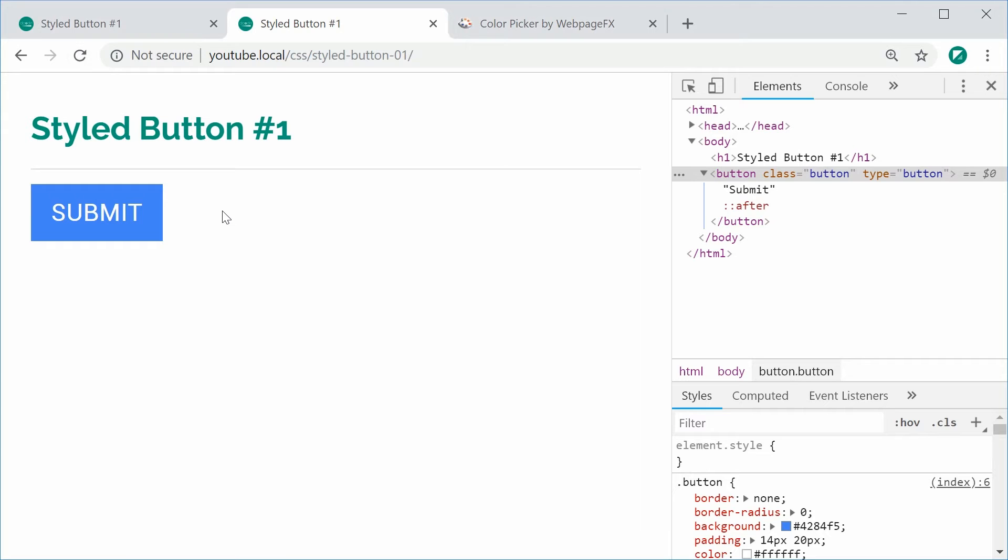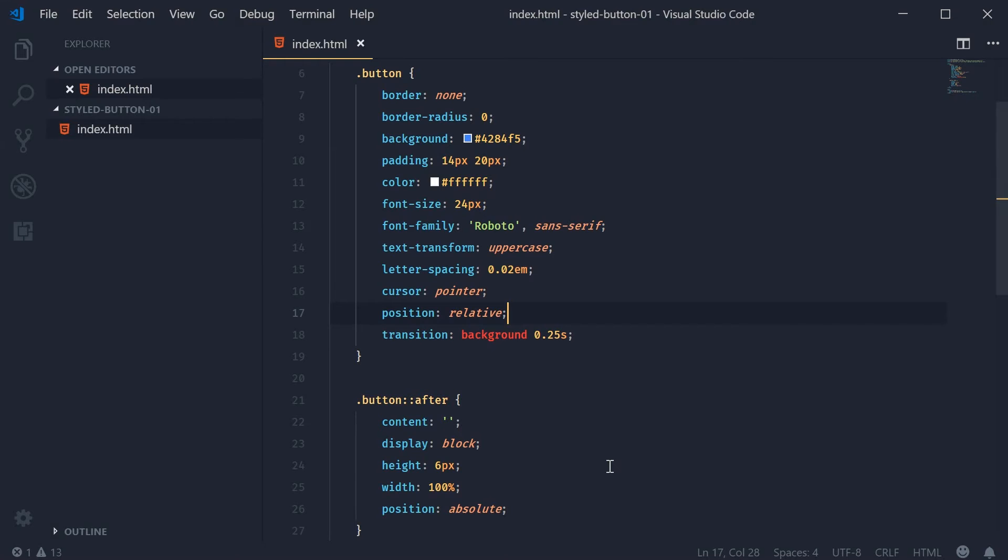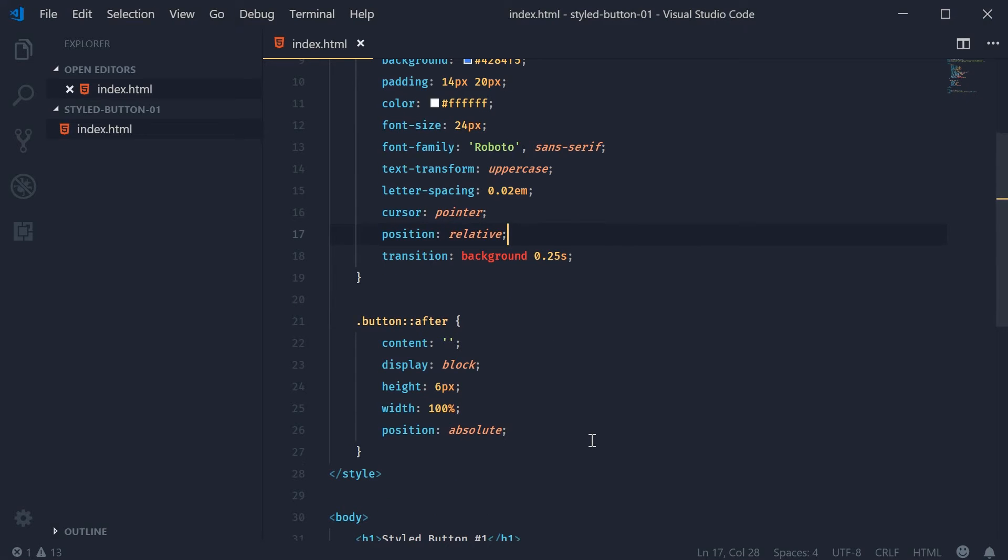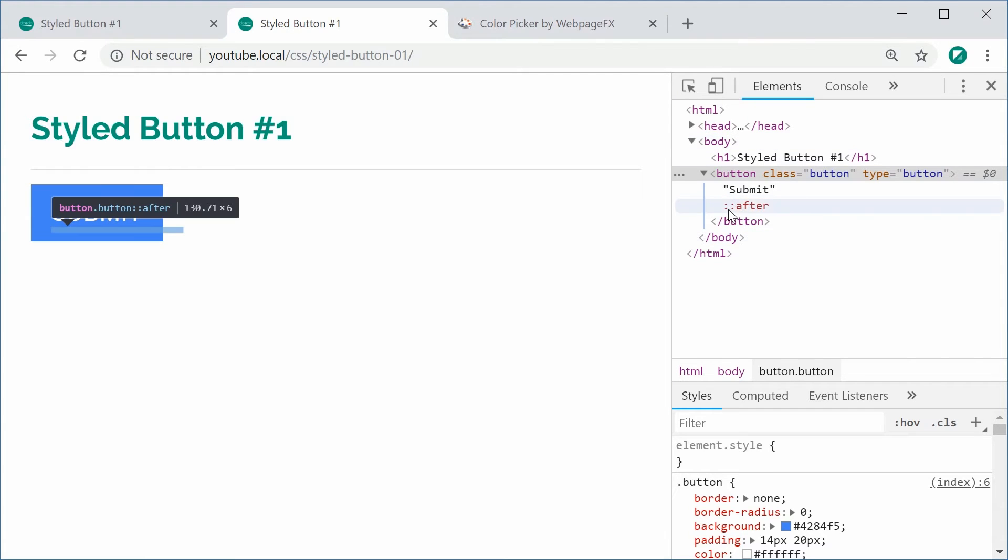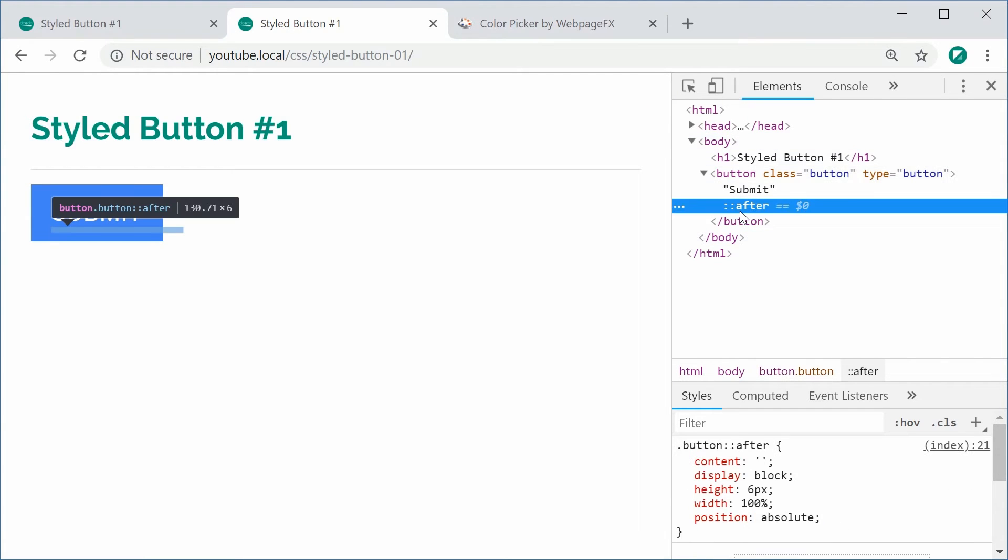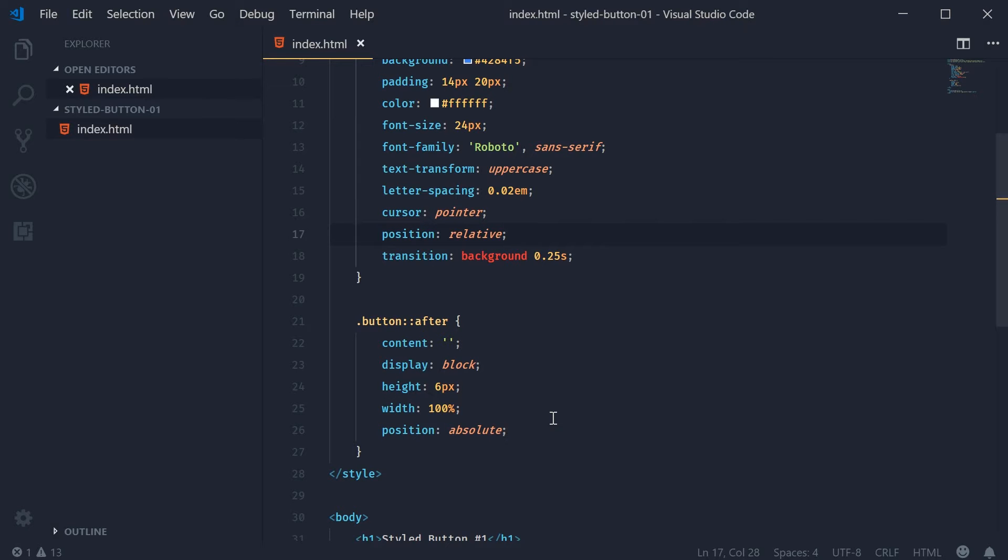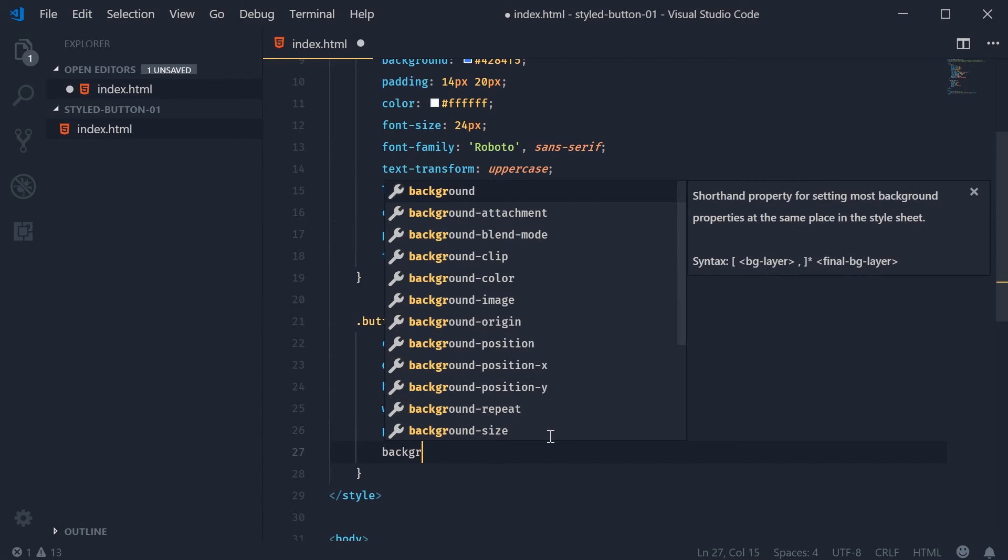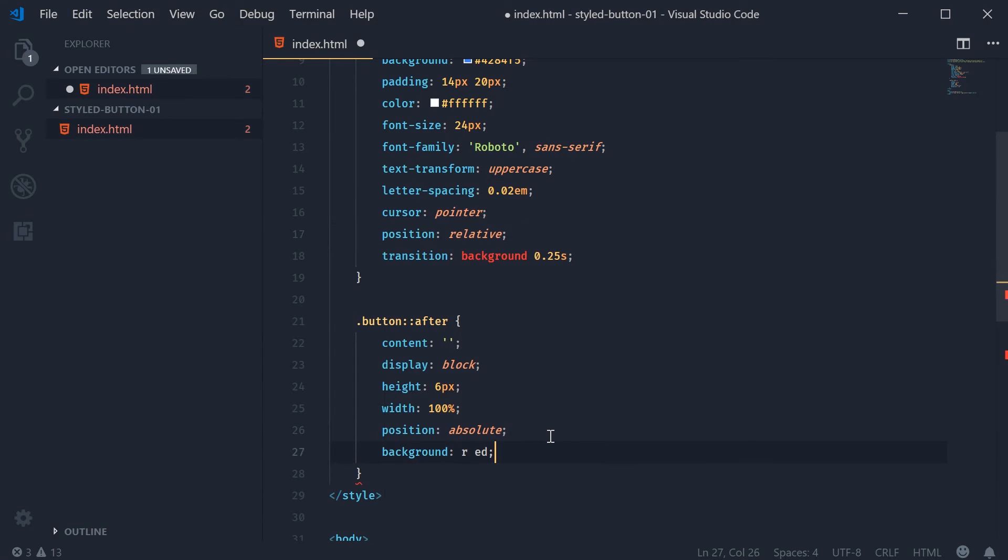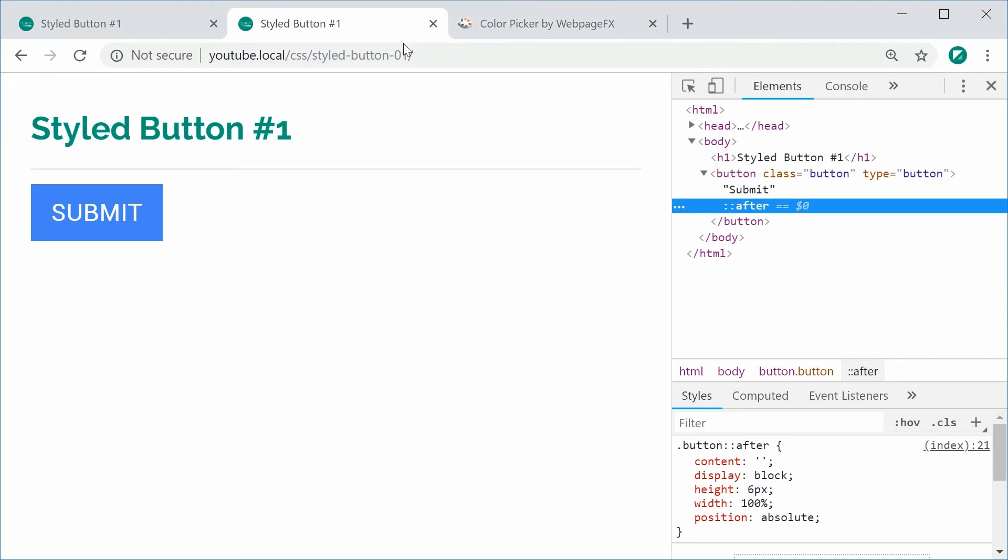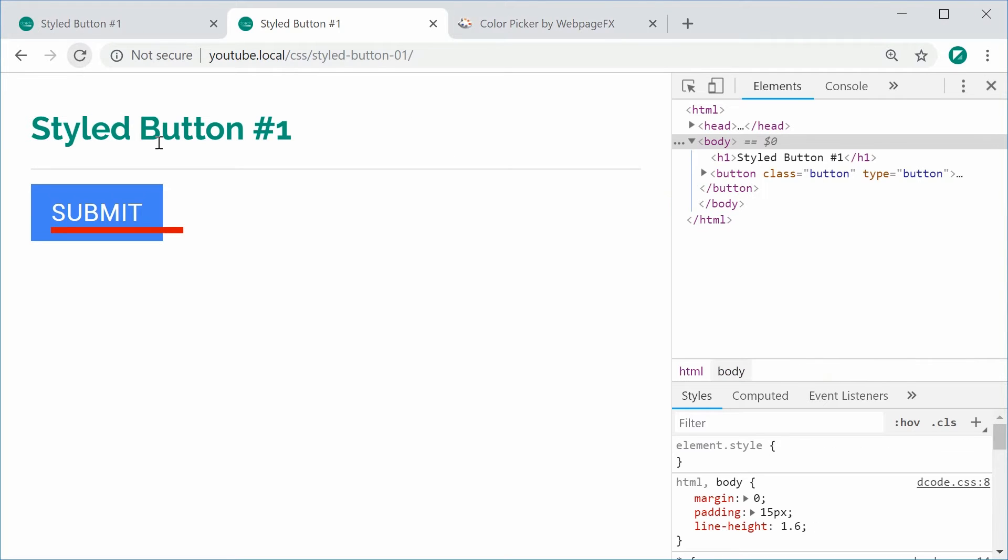In order for this to work, the parent needs to be positioned relative. So I can save this and refresh and we get nothing. Let me just go back inside here and find out why. That's quite interesting. Ah there it is. We haven't set a background color. So we'll say a background as being red just for now.